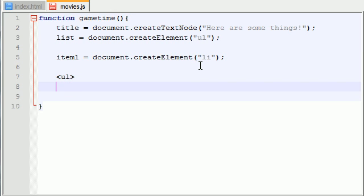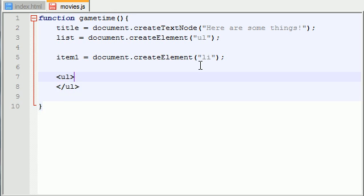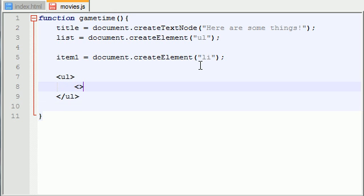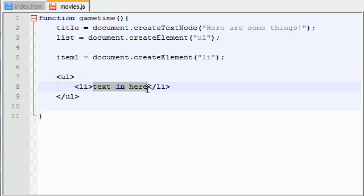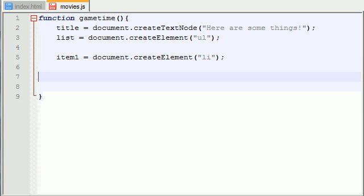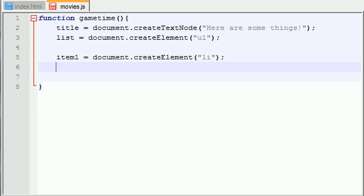Unordered list, and then you go ahead and put list item, list item and then text in here. So basically the only thing we have to do is we need to create this text. So let me go ahead and delete that because that wasn't valid code.